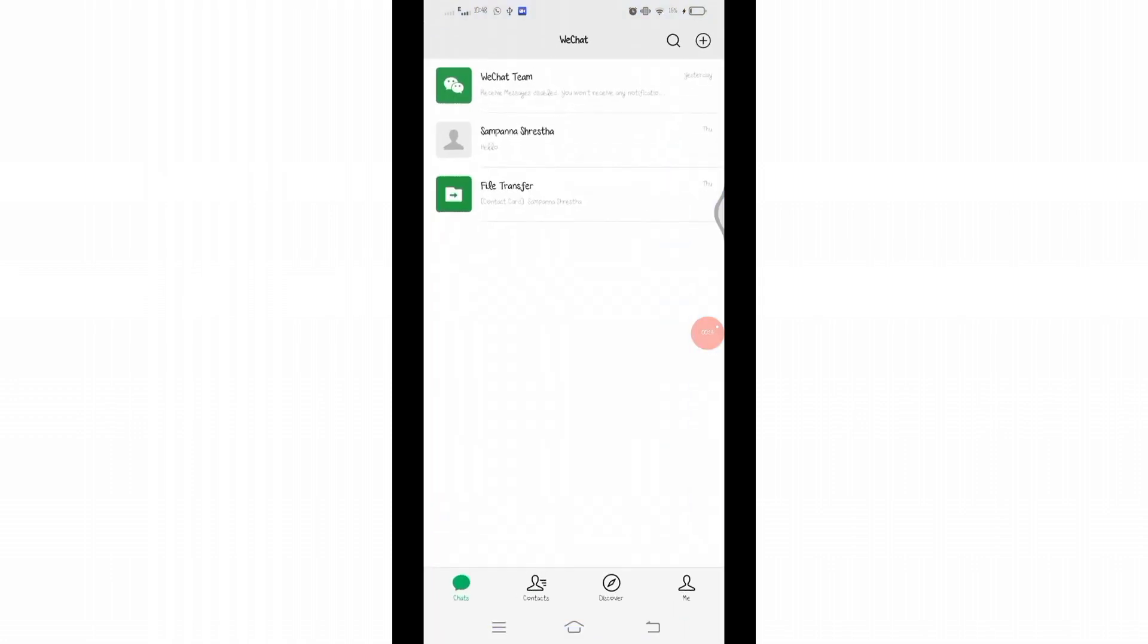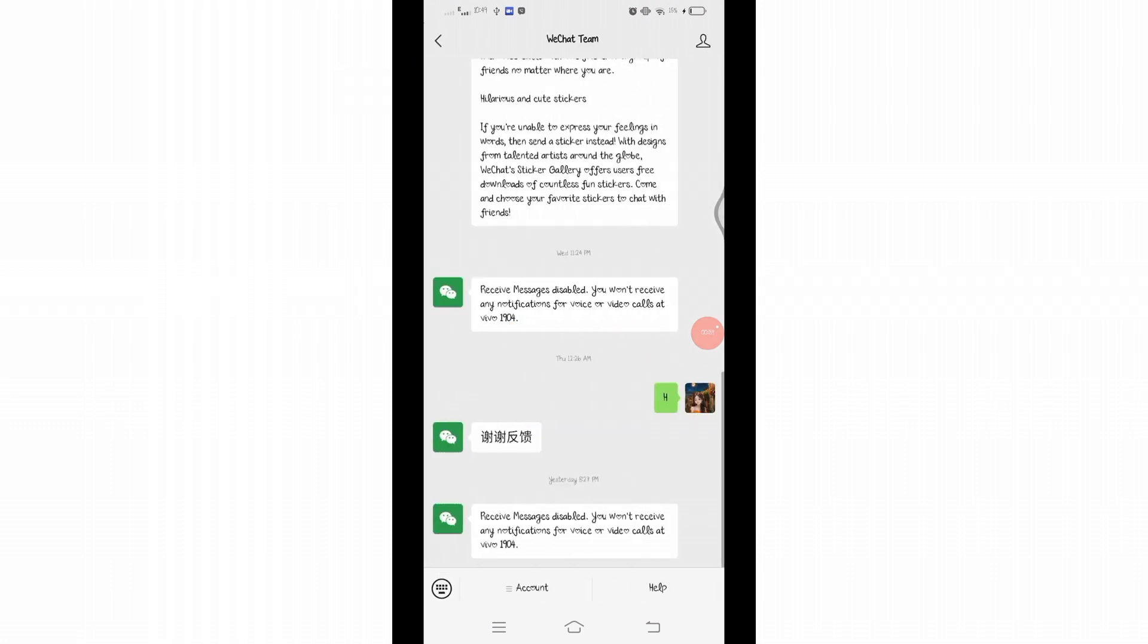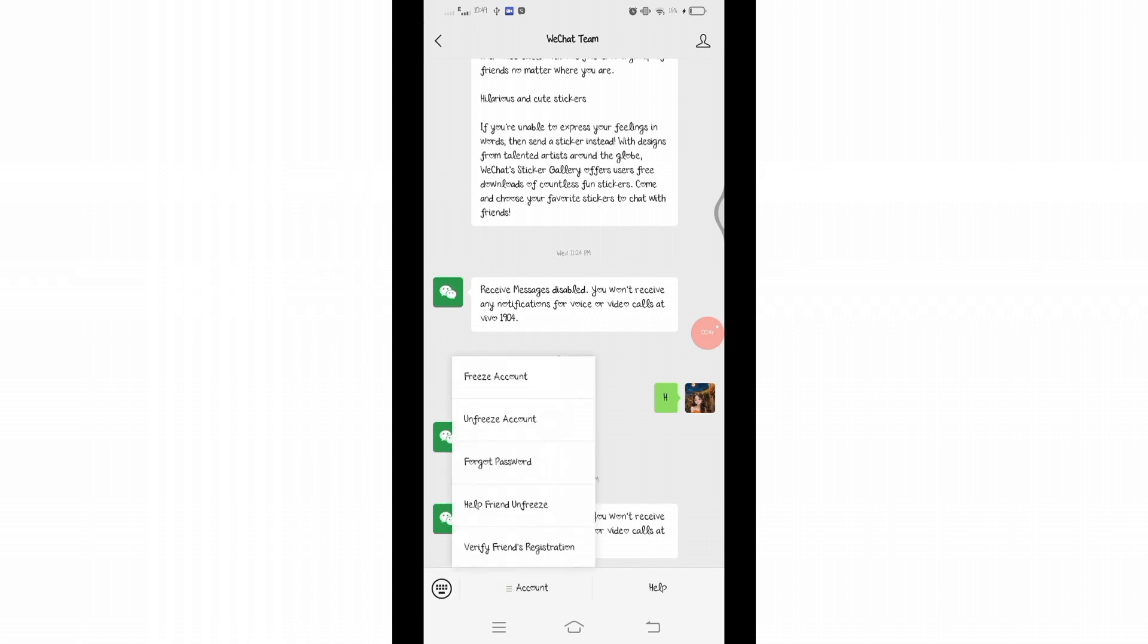On this chat section, you will see WeChat Team. Click on that and you will enter to this interface. Here at the bottom, you will see account option with the three horizontal lines indicated. Click on account and some options will pop up. At the very end, you will see verify friends registration.